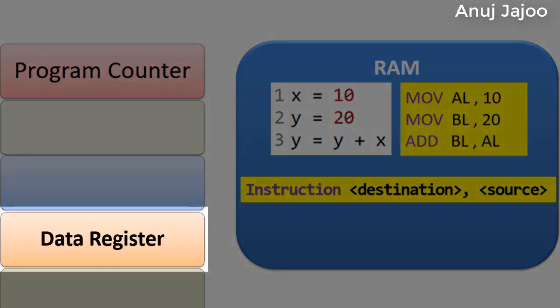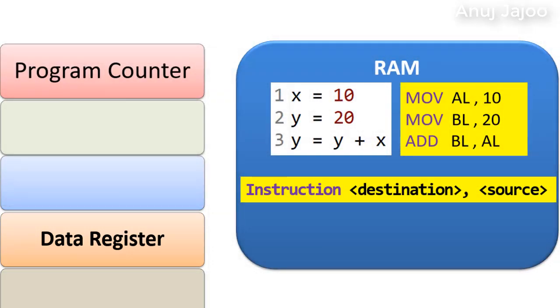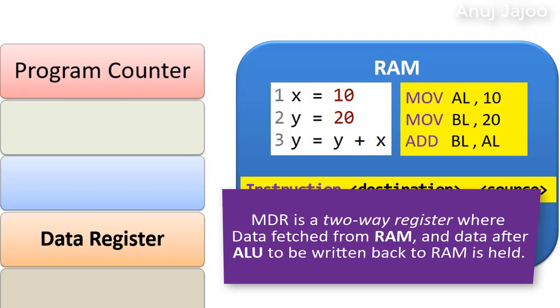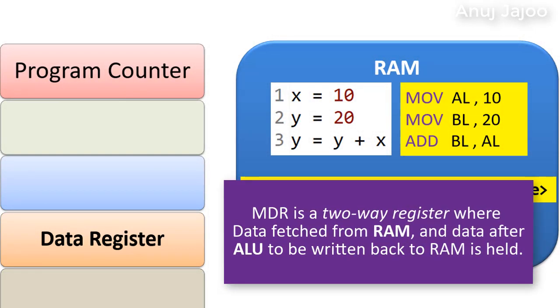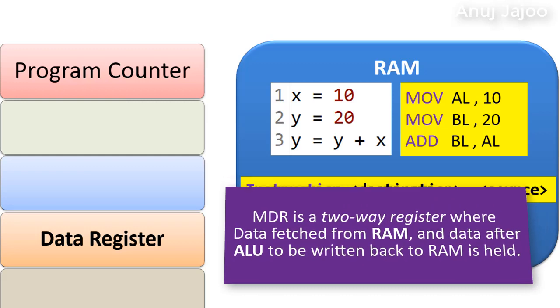Data registers, also known as memory data register MDR, is a two-way register. When the data is fetched from the RAM, it is held in data register.